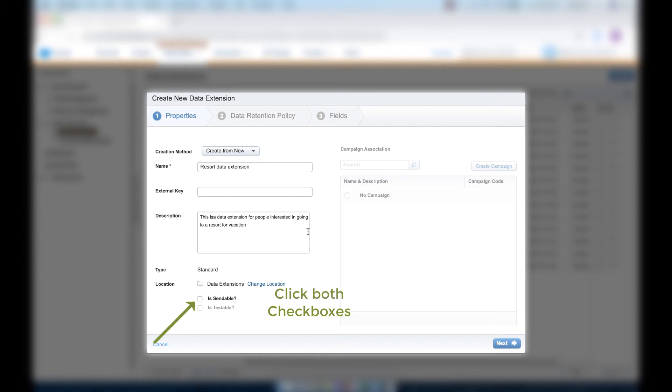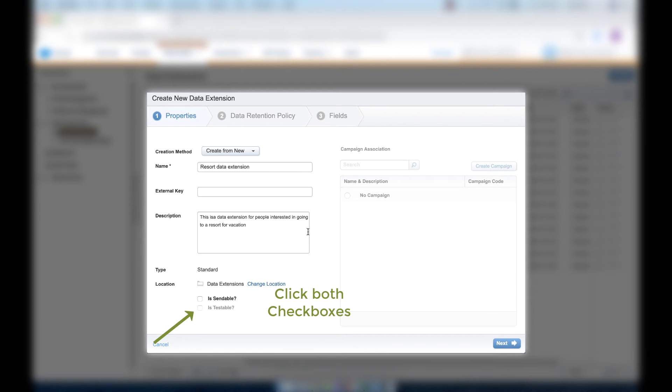Let's click the Is Sendable checkbox so we can let Marketing Cloud know that this data extension is going to be used for sending to our customers. And let's choose Is Testable so we can send test email messages to ourselves, and then click Next.